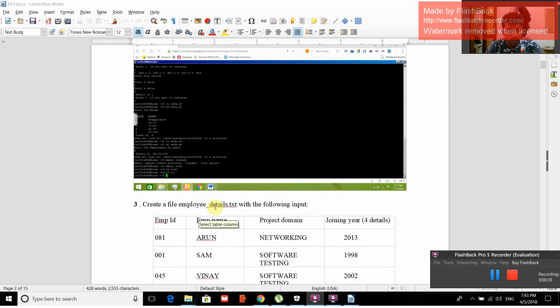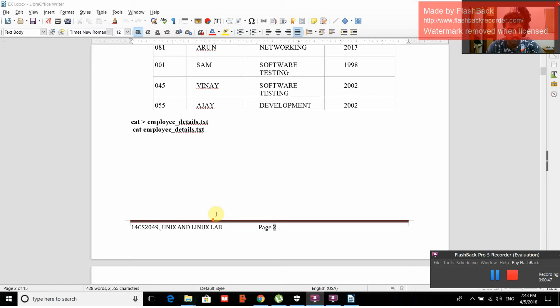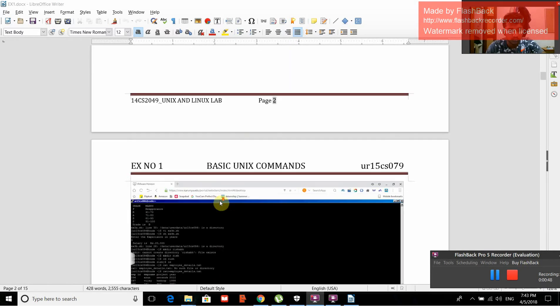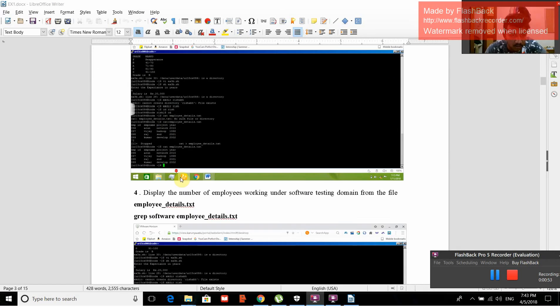Create a file employee_details.txt with the following input. First we have to give cat employee_details.txt. This is how we created the file. Display the number of employees working under the software testing domain from the file.